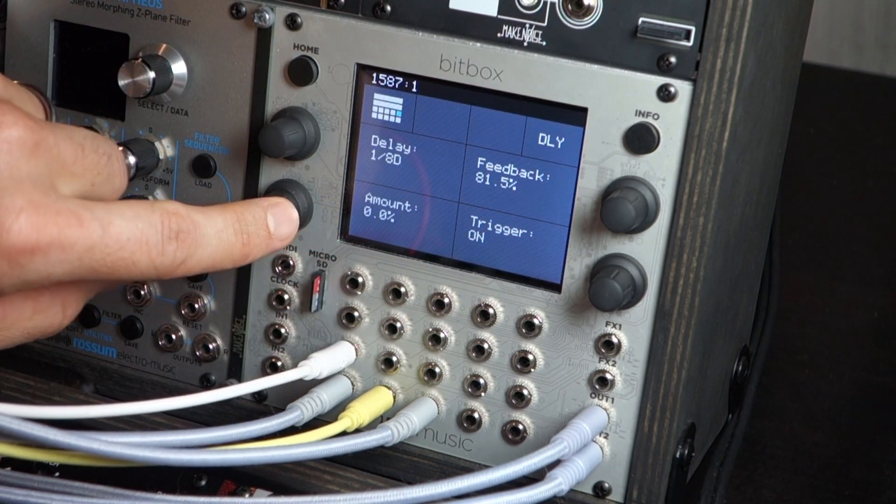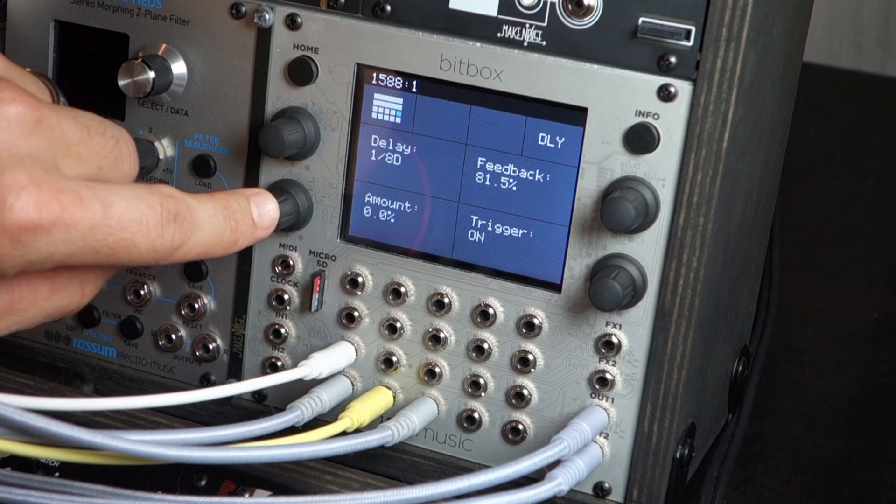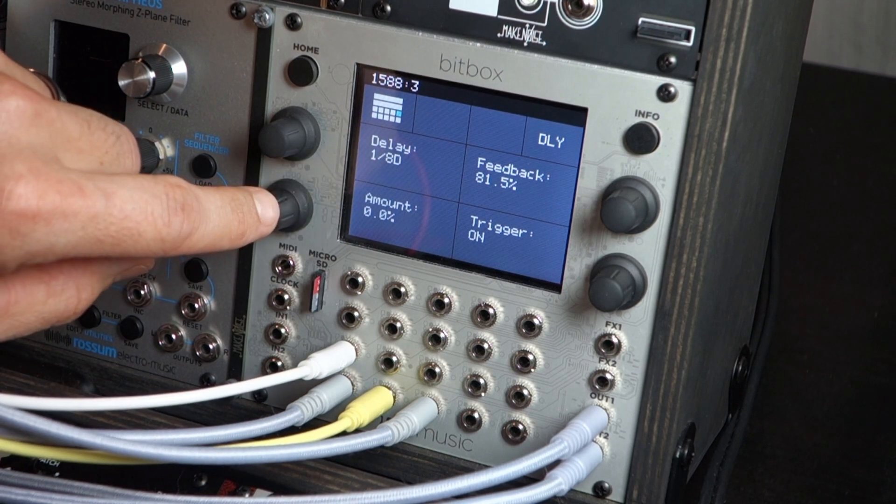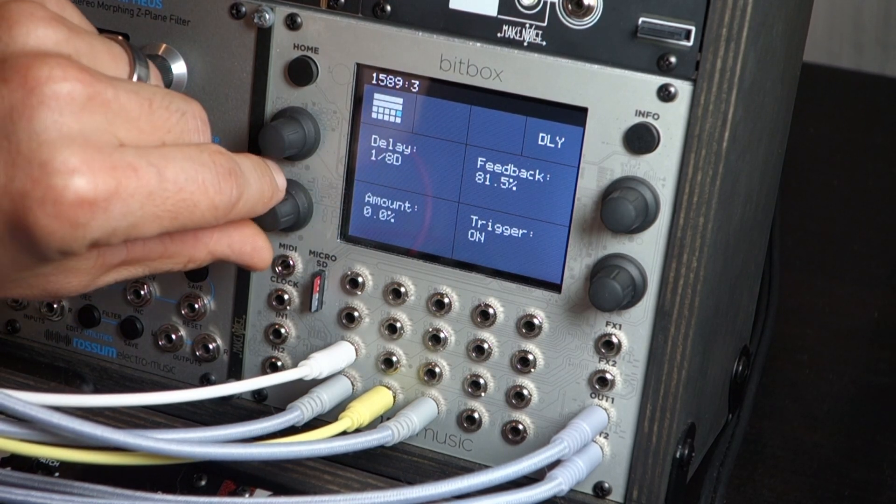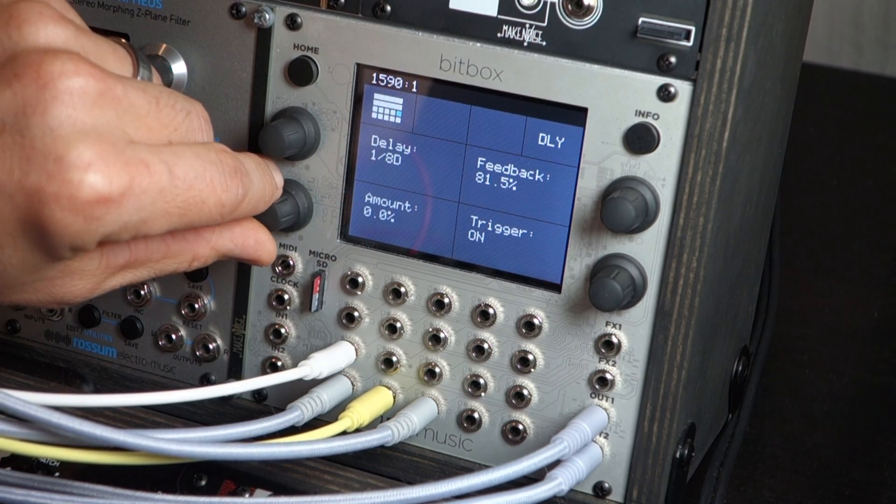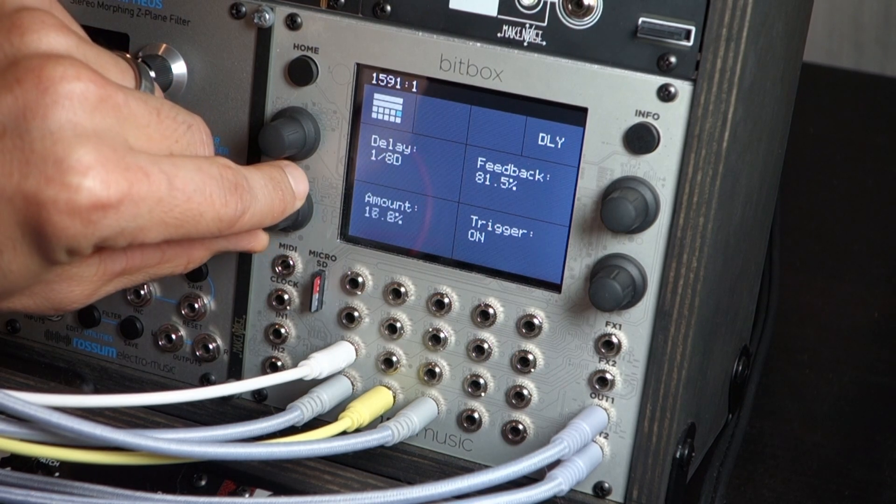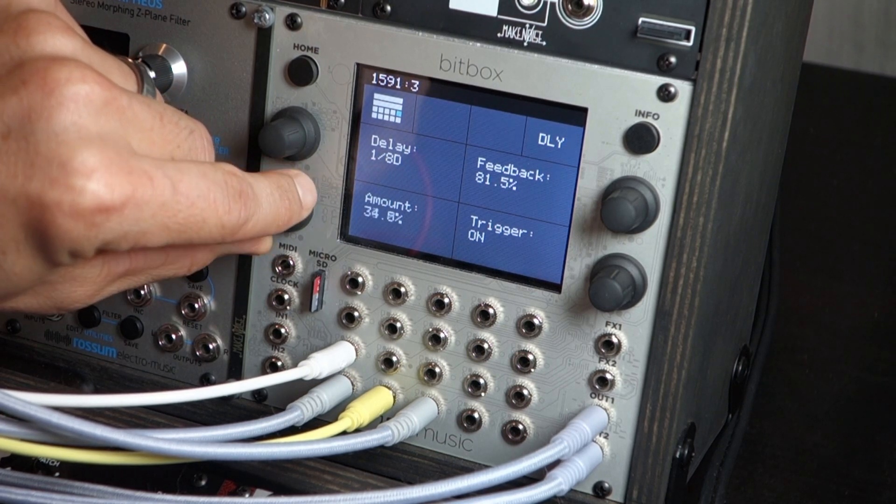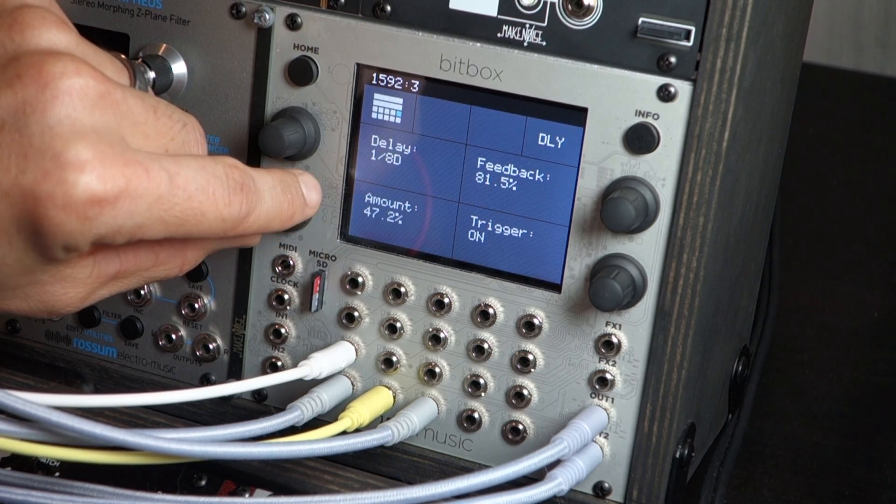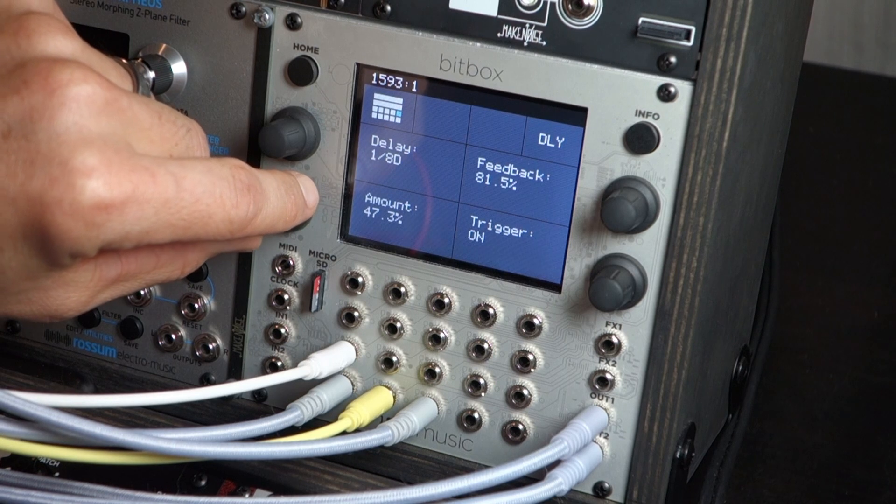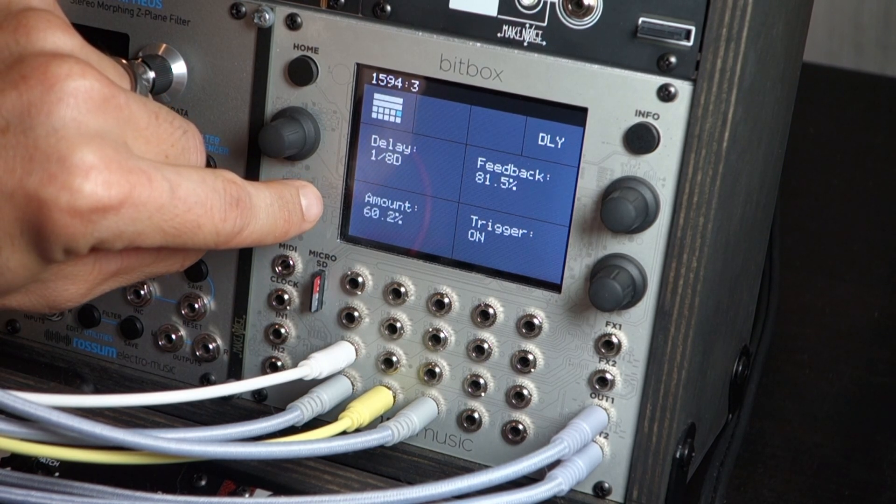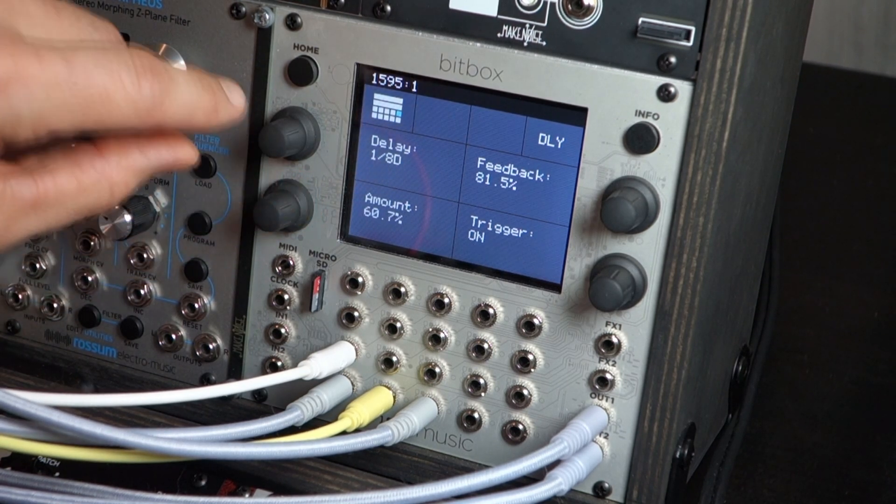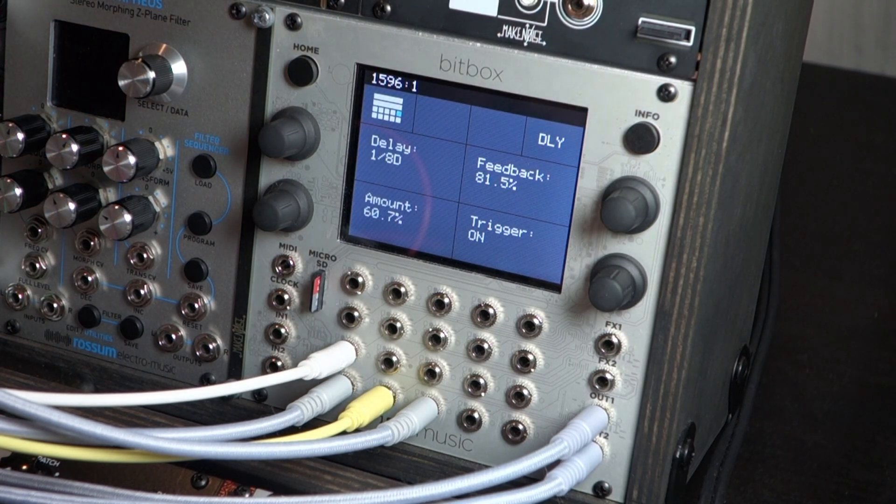Right now I have the amount to zero, set to an eighth, a dotted eighth. Go ahead and increase the amount there. Very nice, really fills up, fills up the space.